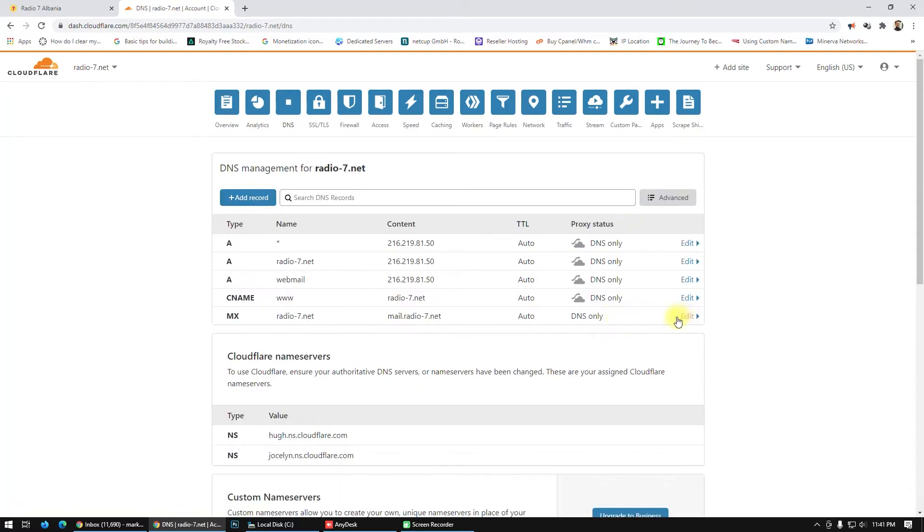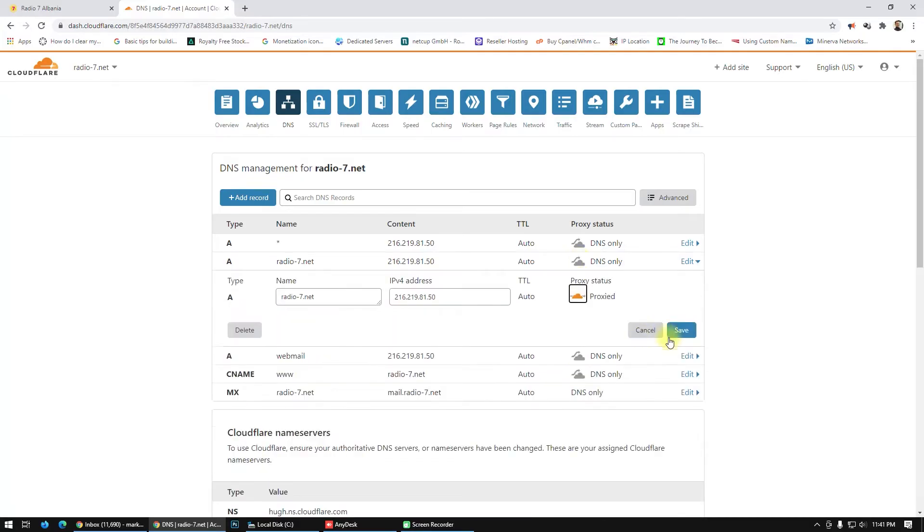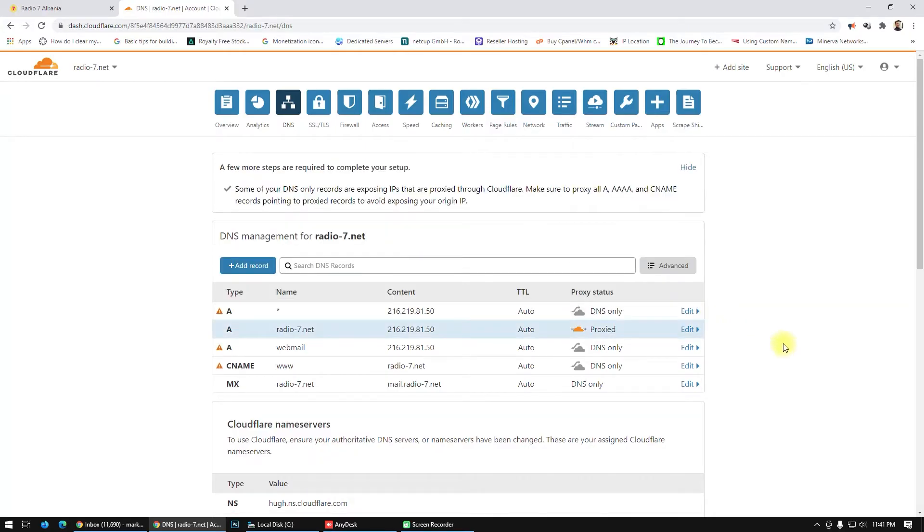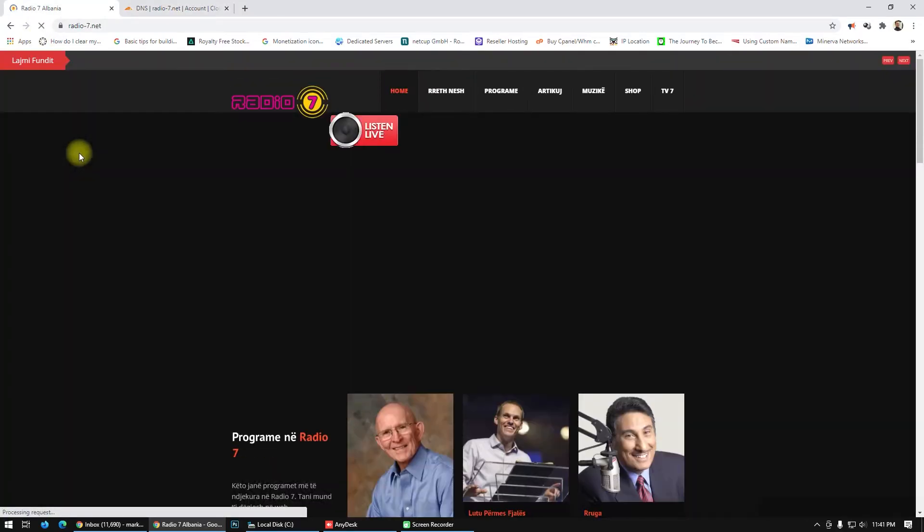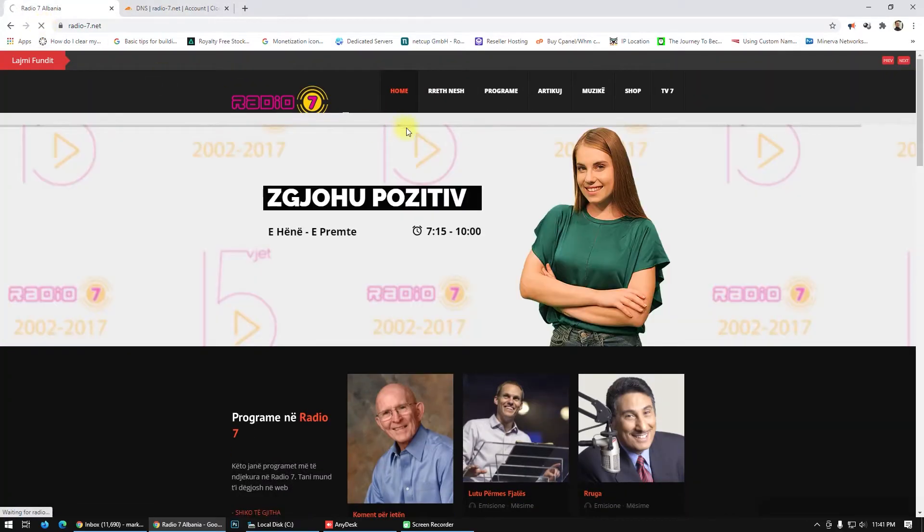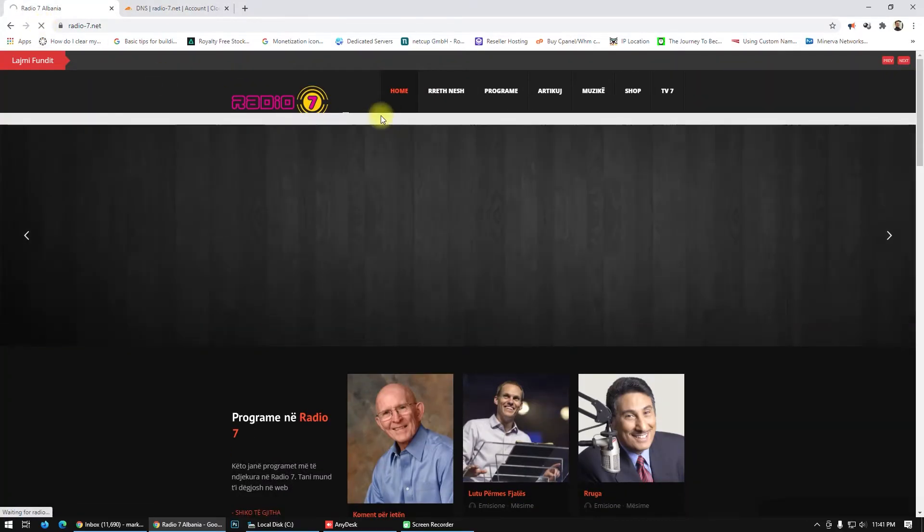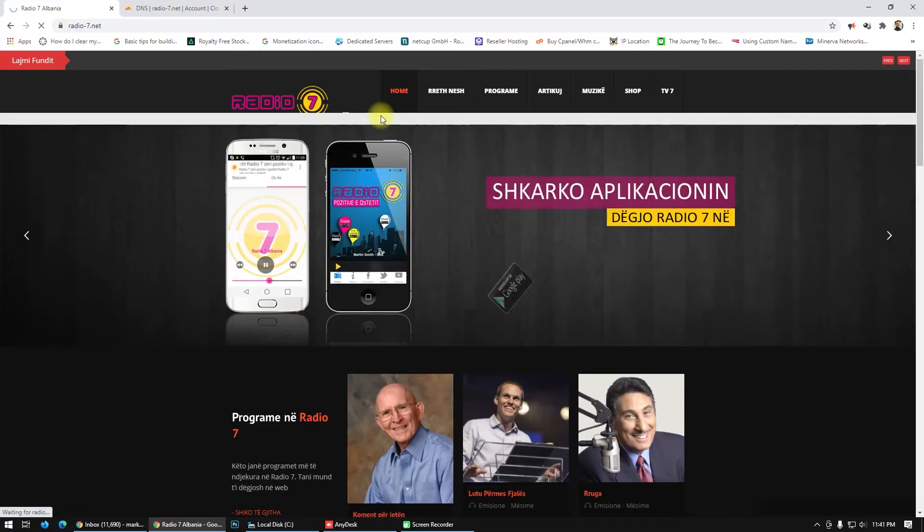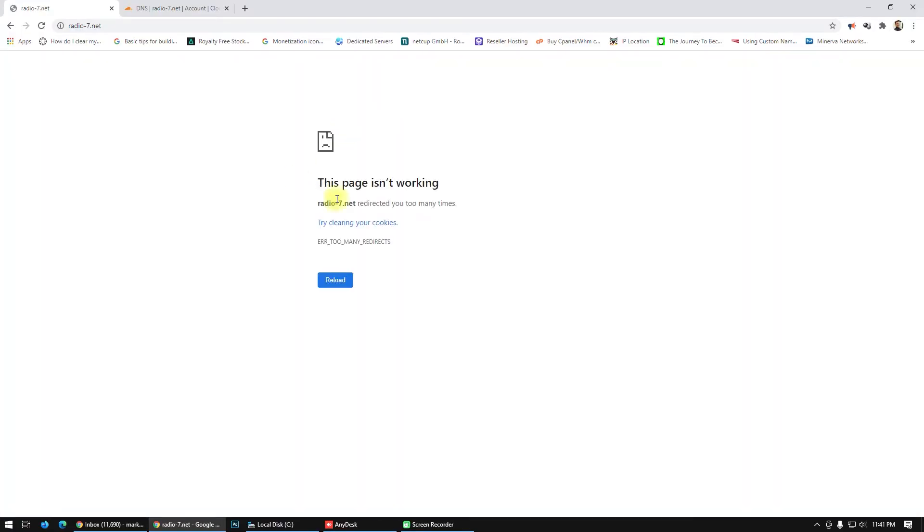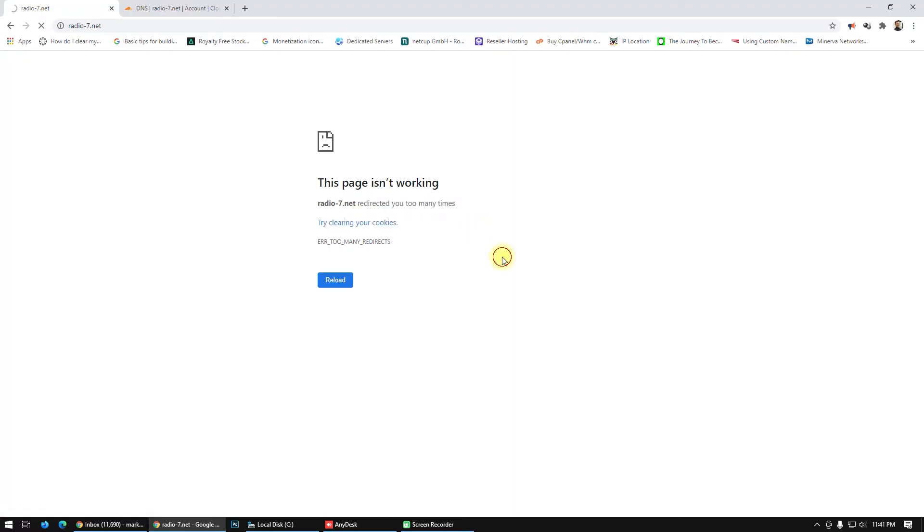So if I go here on Cloudflare and enable proxy, click save. You will see my website, click refresh here. Okay, this page isn't working because of redirected too many times.